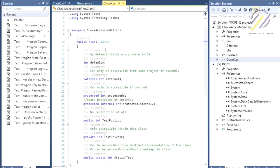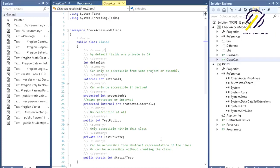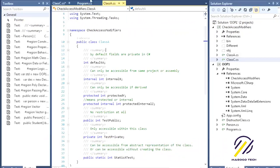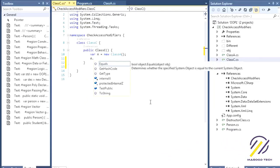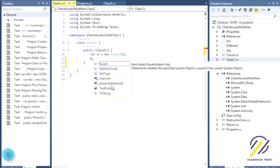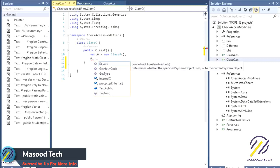Protected is a very common modifier in C# and similar languages. Protected internal means protected OR internal — it works with both qualities at the same time. So if you dot into class A, you'll get the protected internal member because it has the qualities of internal as well. Internal modifiers are accessible from the current assembly only.